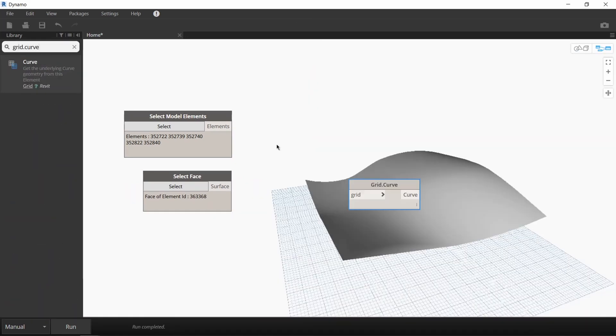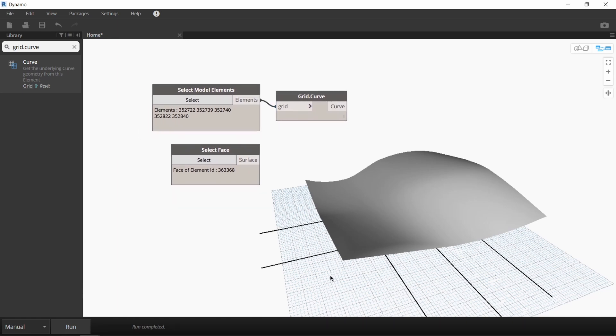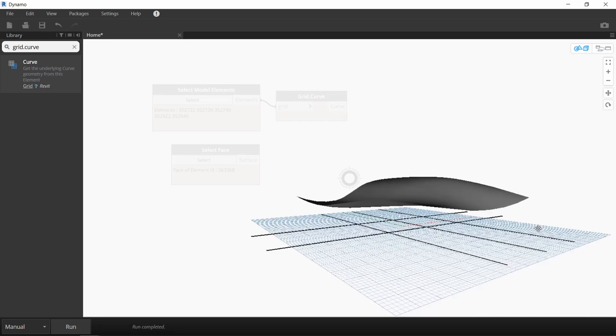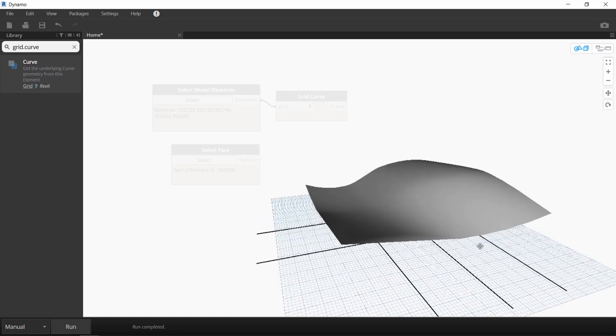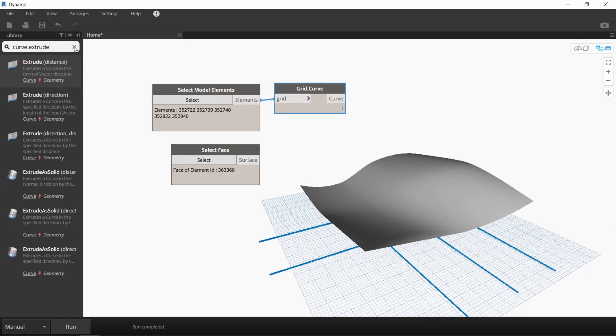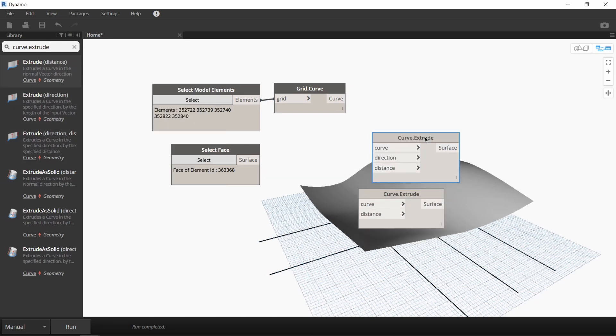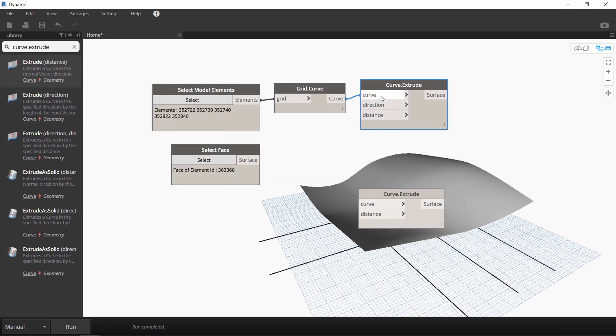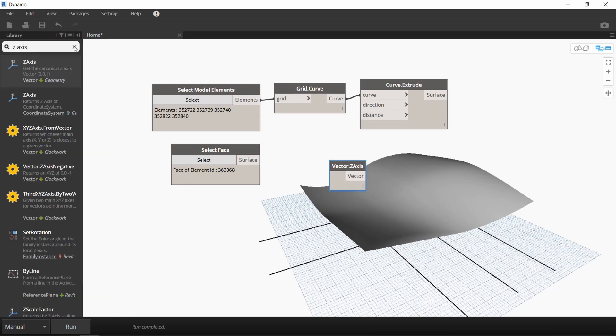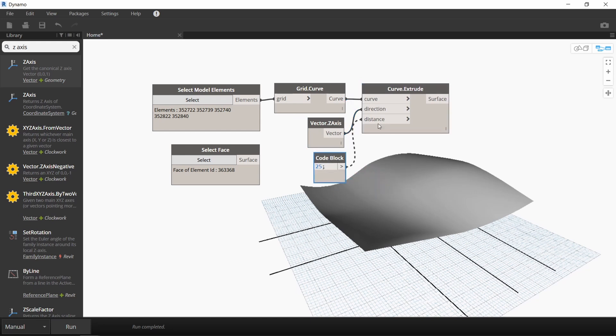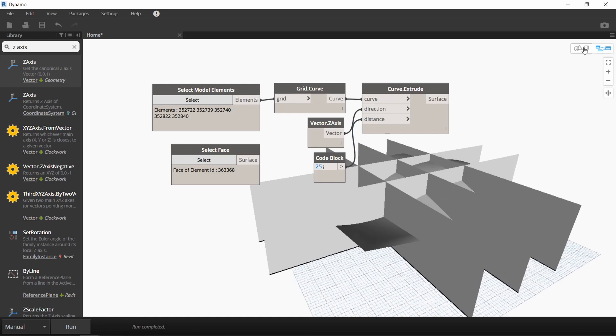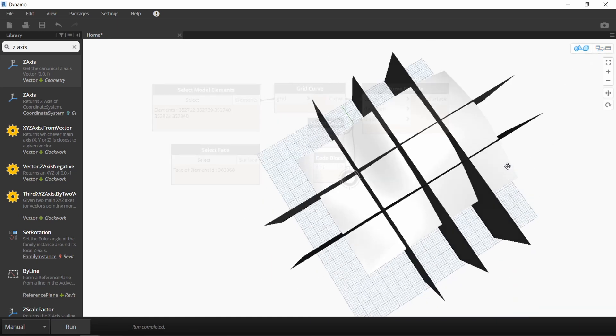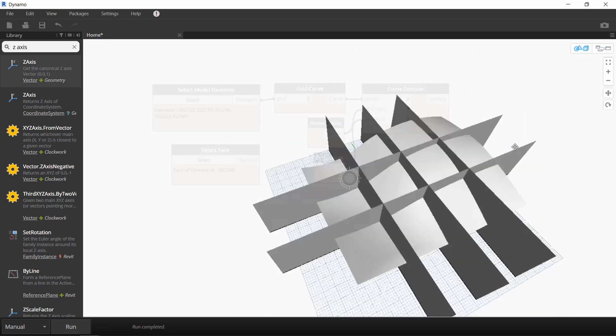Now we'll use a grid curve node to turn our grid lines into curves. So the idea is to extrude these curves in the Z direction and create planes that intersect the face of the roof. We'll use the curve extrude node with the direction and distance input as well. We want the direction to be on the Z axis so I'll create another node for that and I'll use a code block to specify the distance which I'll just set at 25. When you run it, you'll see that five planes were created in the Z axis intersecting the roof.